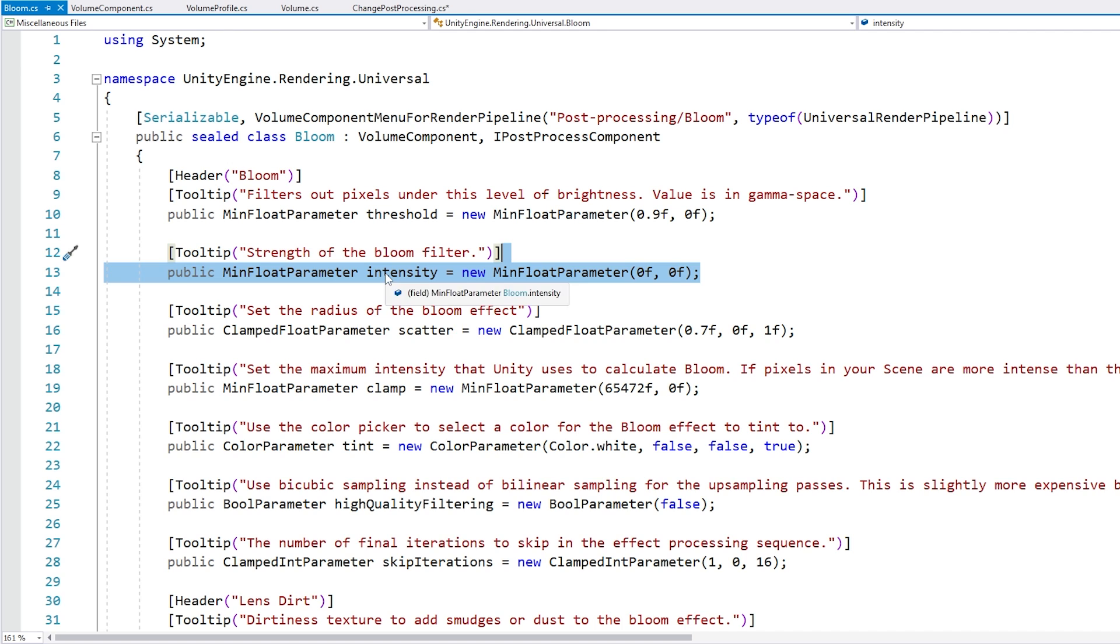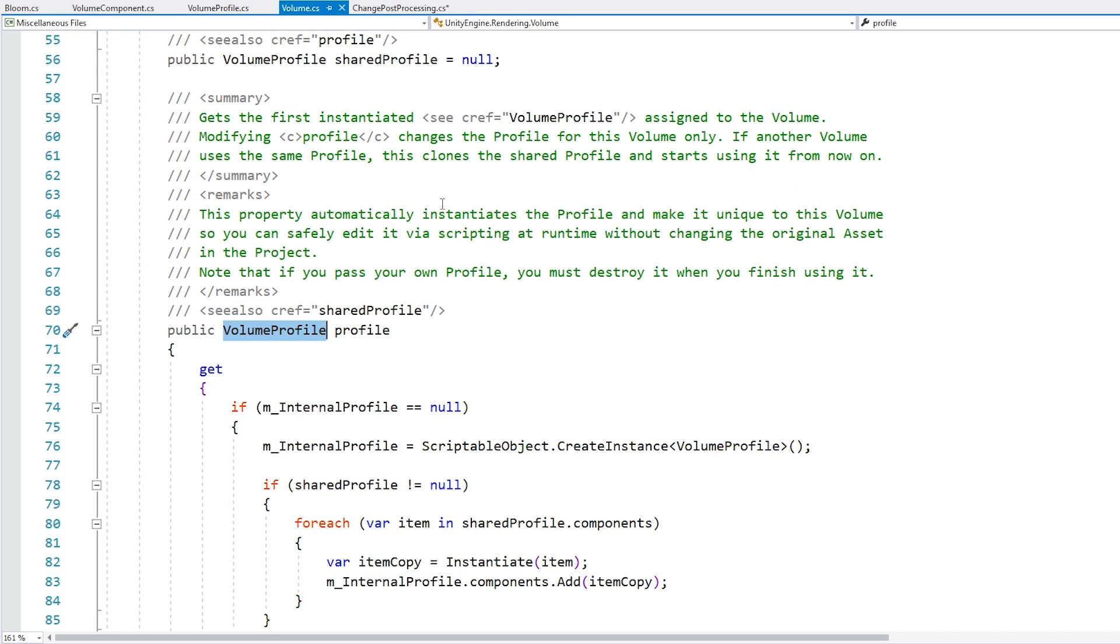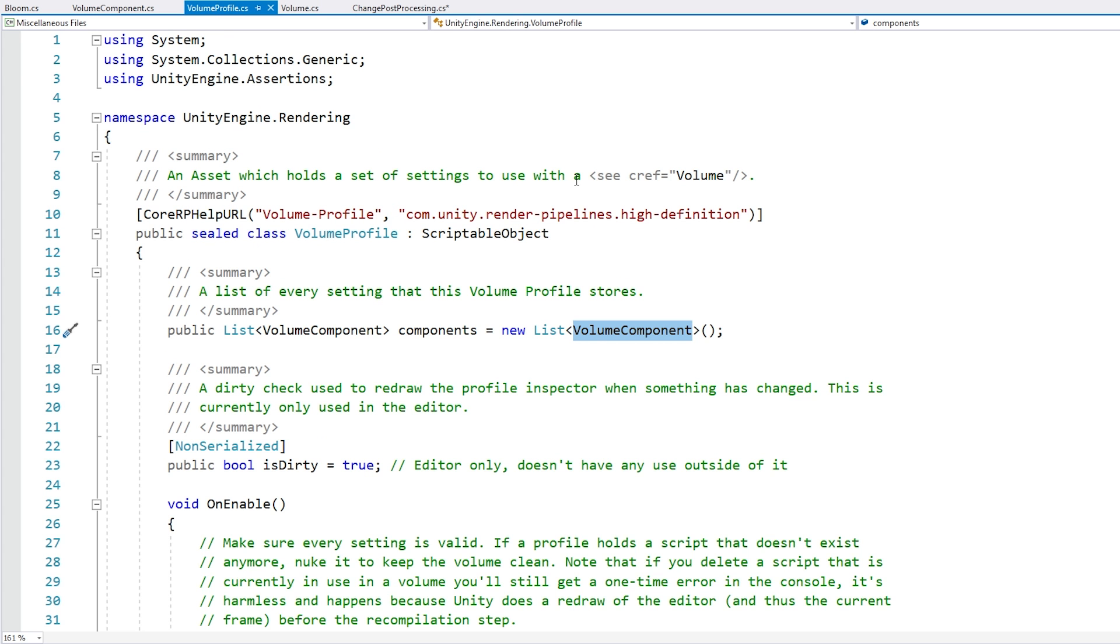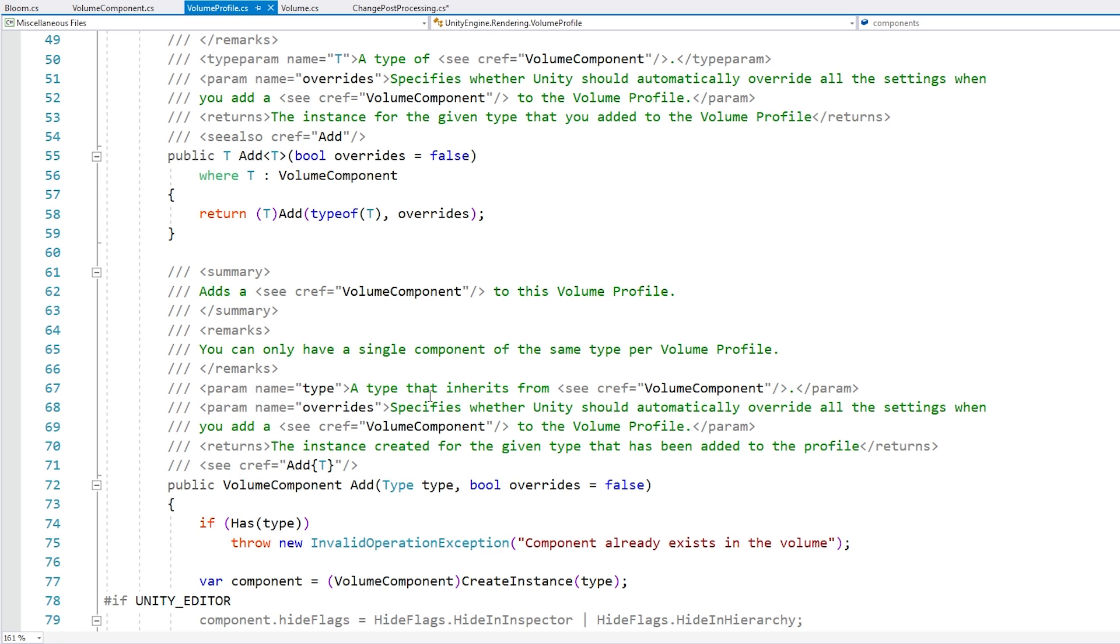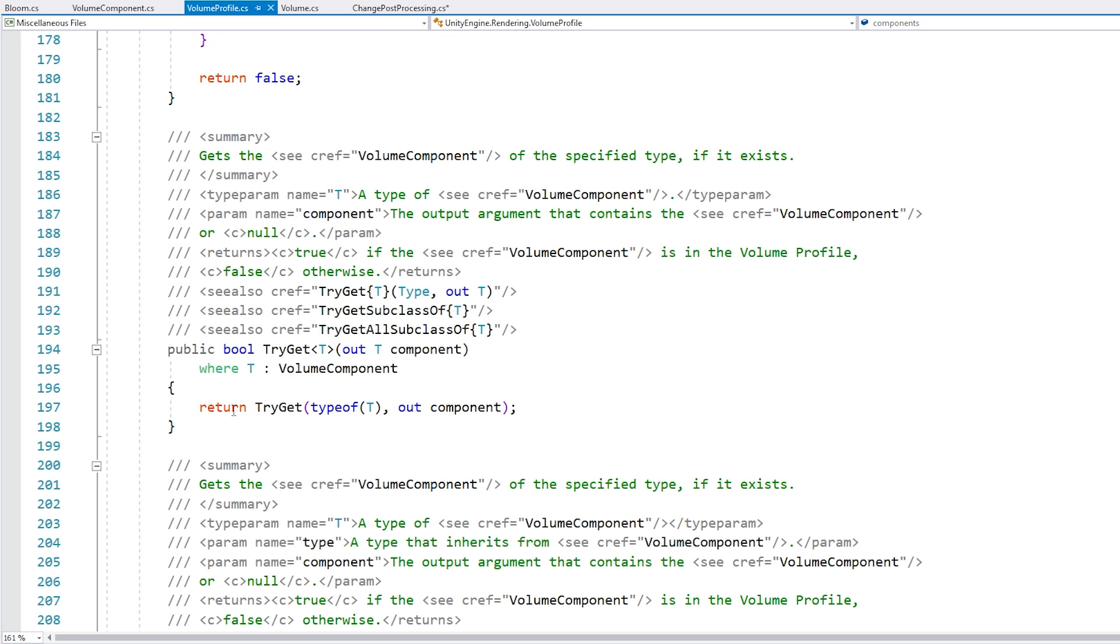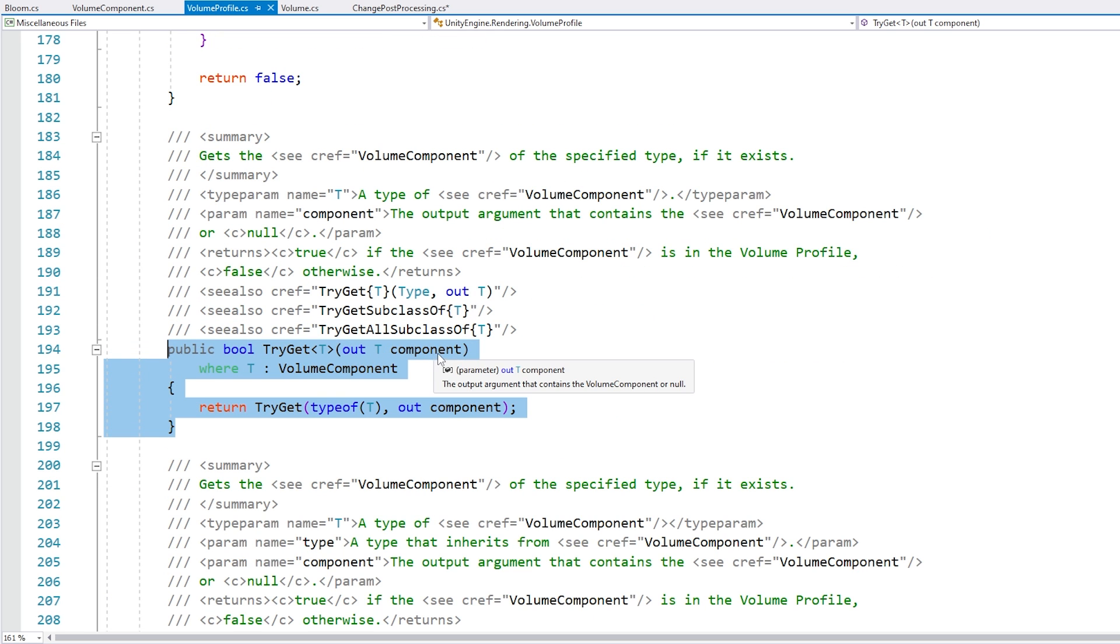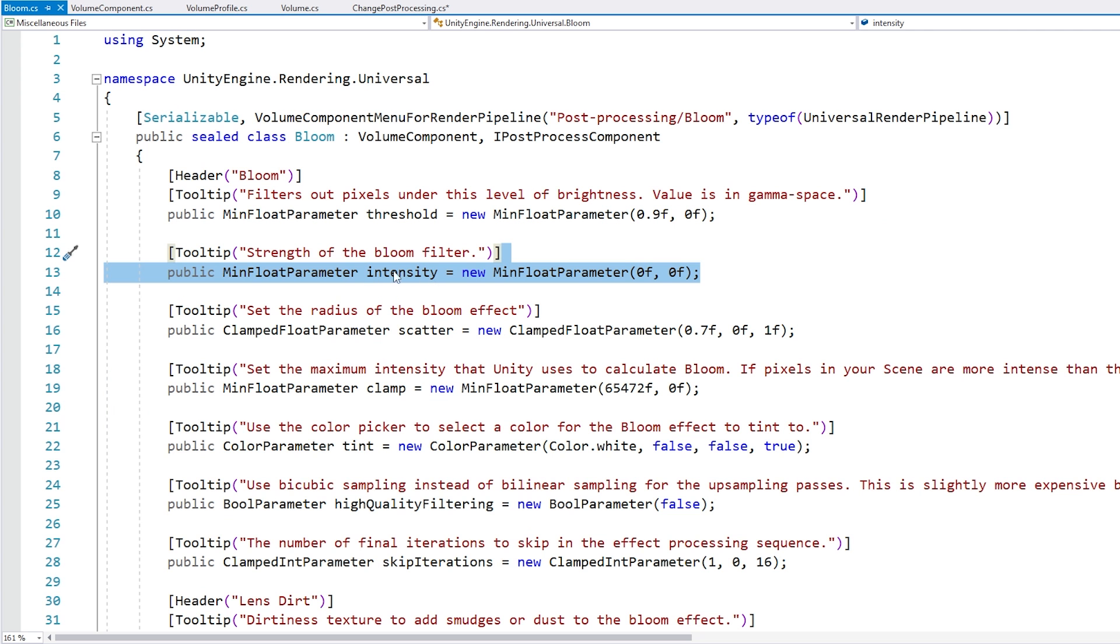Basically what we need to do is access the volume, then from the volume we access the profile, then on the profile we have the script, and on this script we have the components list. We can either cycle through this one, or this one actually also has a very useful function, a try get function, so we can pass in a component type and it will return it if it contains that effect. So we do that to get the bloom and then we can modify the intensity.